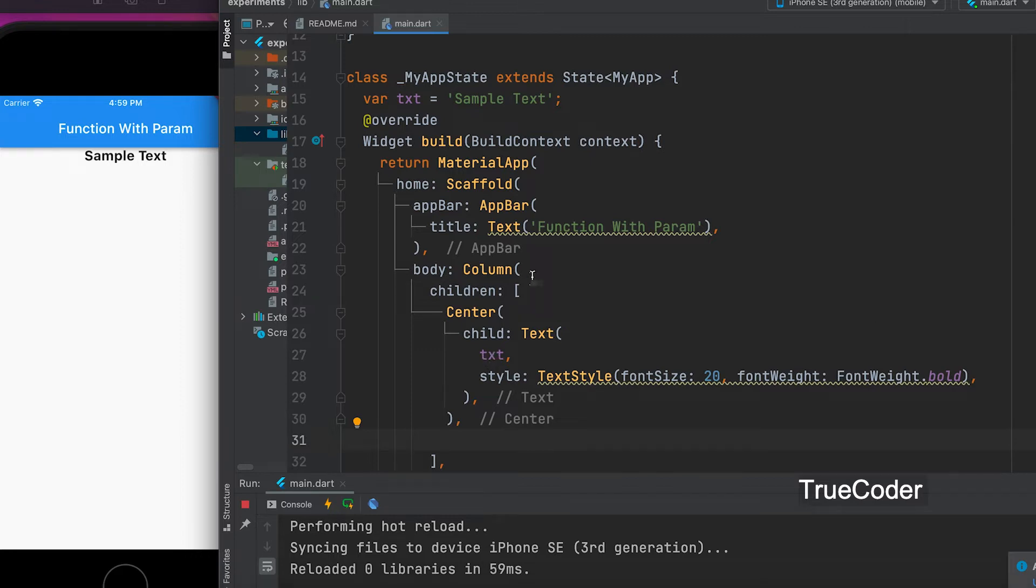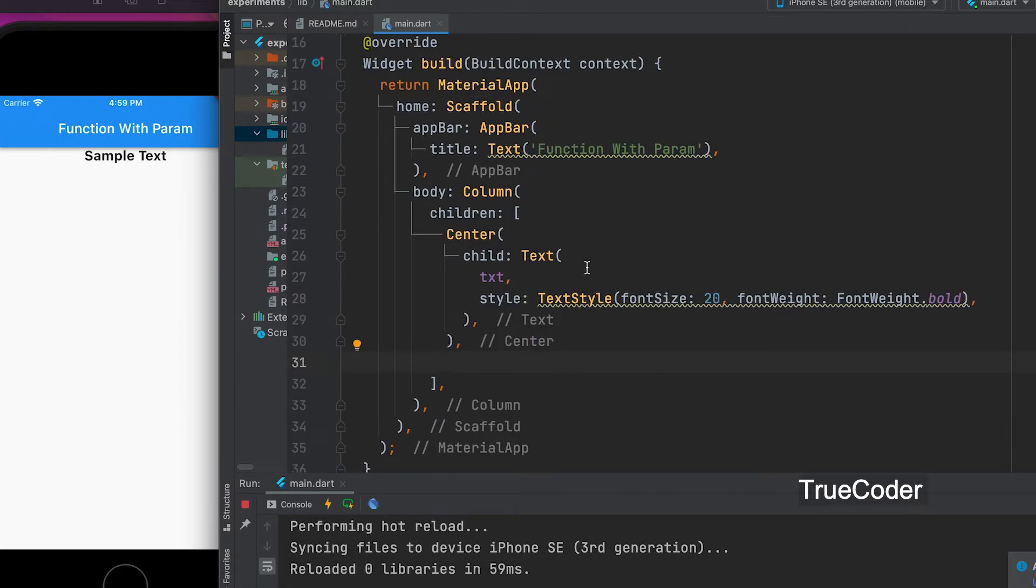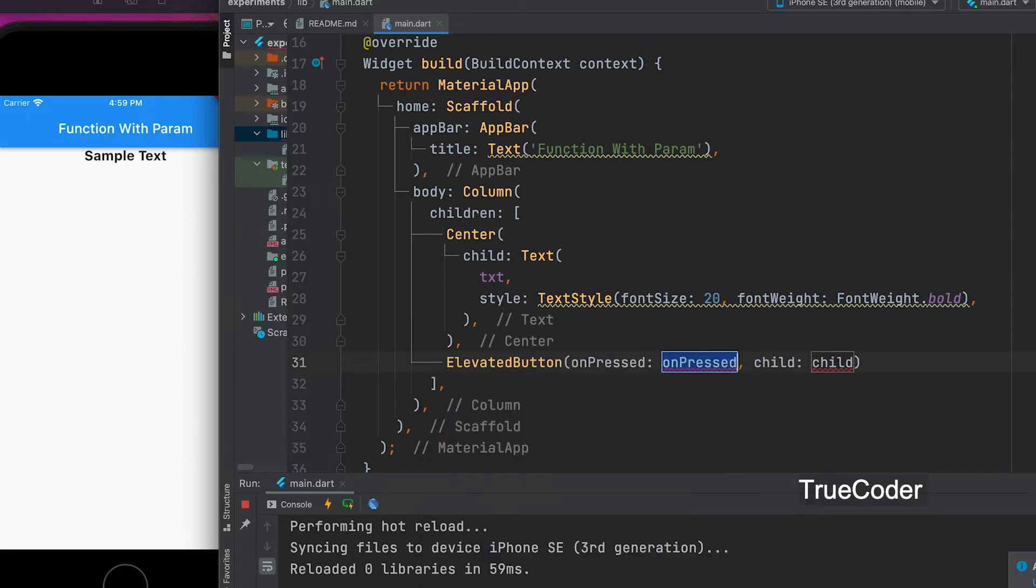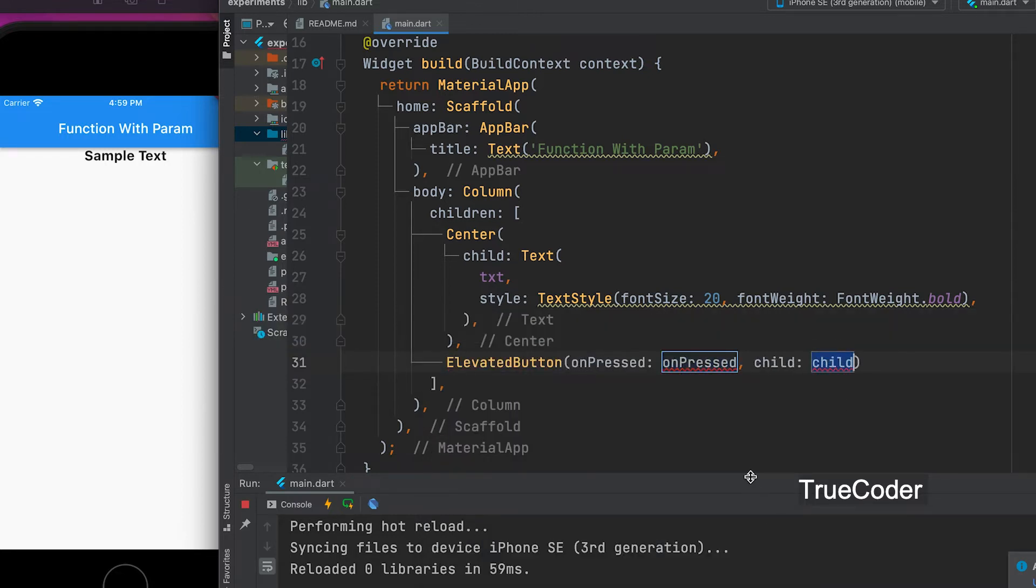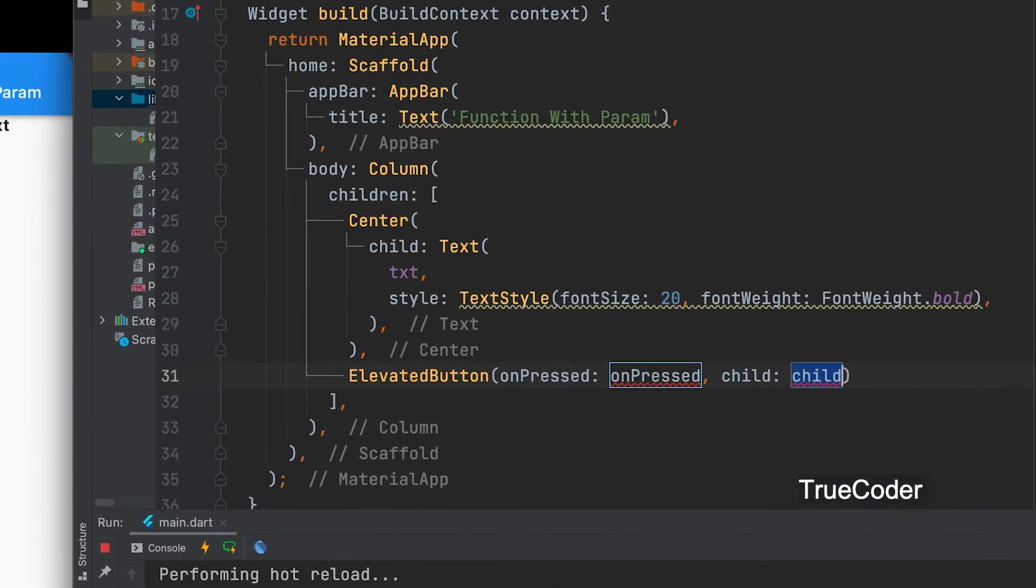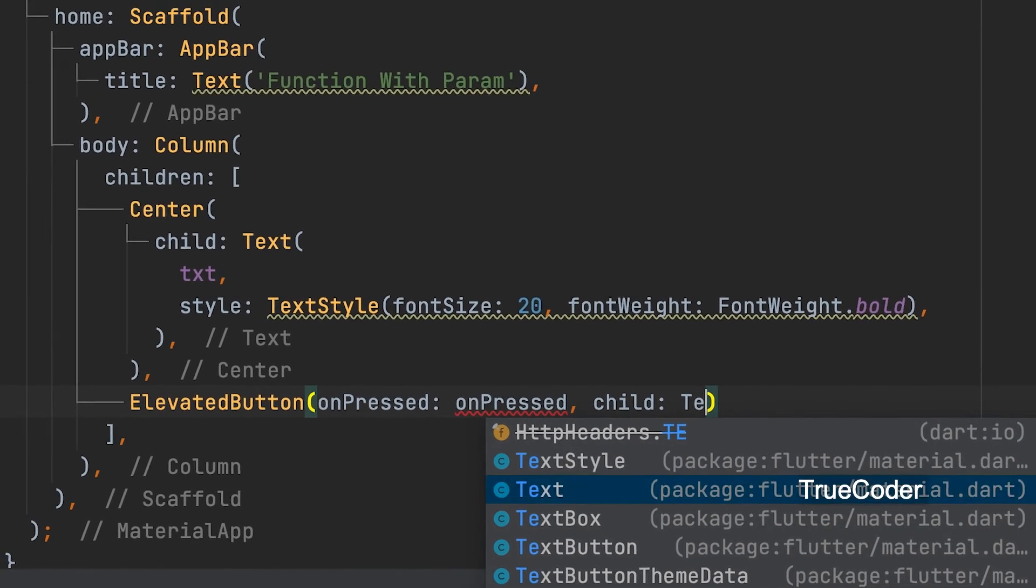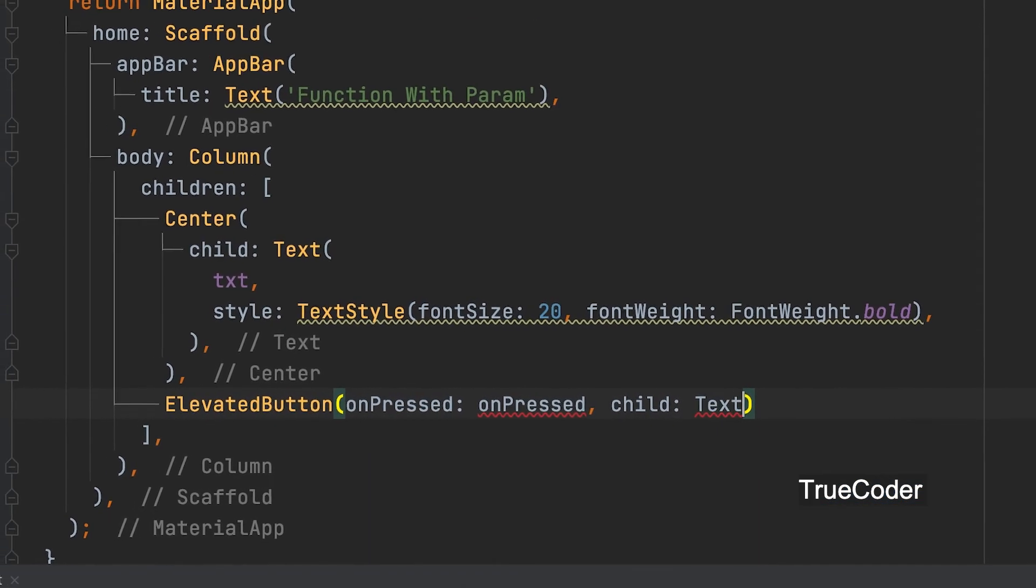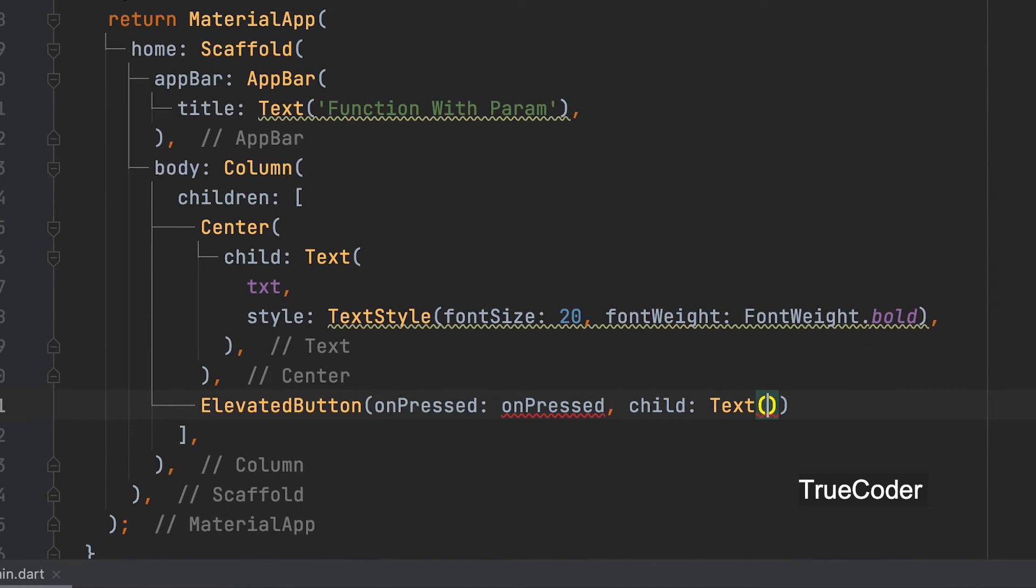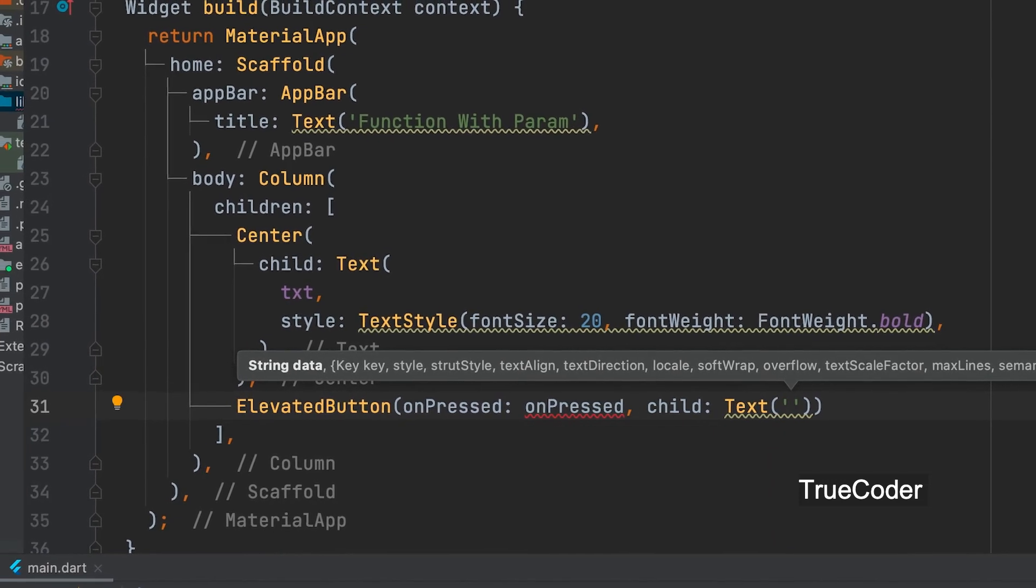Below that we can add a button widget. ElevatedButton. Give the child text, change text.